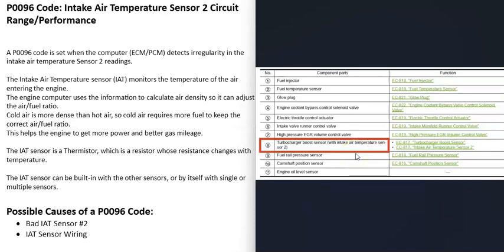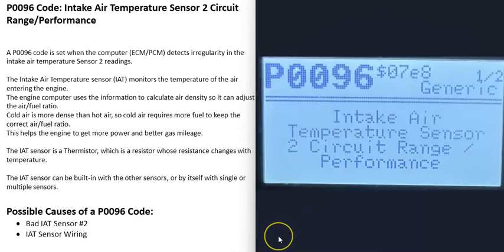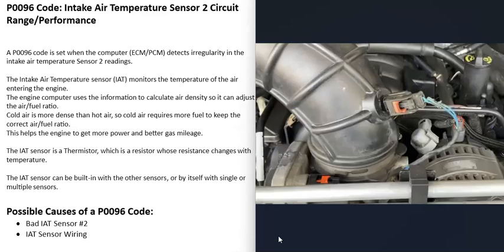What would be some possible causes of a P0096 code? The first thing that could cause it is that the Intake Air Temperature Sensor 2 has gone bad and needs to be replaced. These IAT sensors can be tested if you have a multimeter.